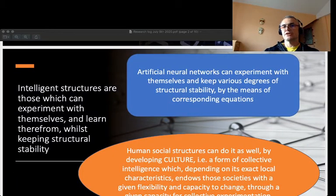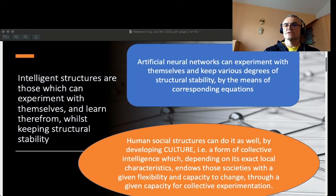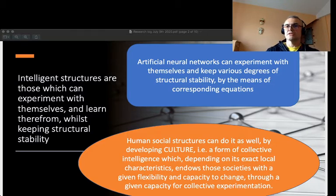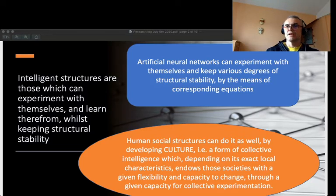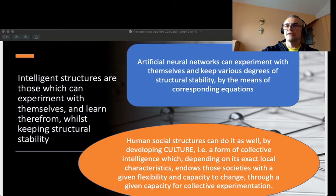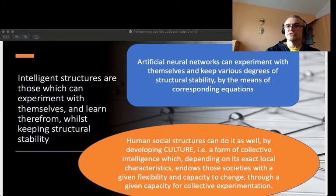The key concept here is the concept of intelligent structure. I came to the conclusion that what connects human societies and artificial neural networks is the fact that both can experiment with themselves to some extent whilst keeping structural stability. In human societies, the social construct that serves to keep that structural stability is culture. I define culture as a form of collective intelligence which endows our society with the flexibility and capacity to change.